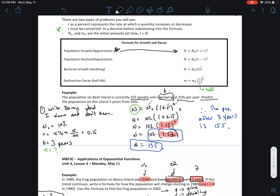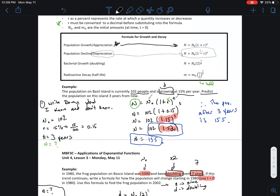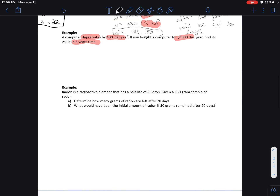Let's take a look at what equation we're going to use. This equation represents population decline or depreciation. It's virtually identical to the growth equation with the exception of this minus sign. The equation we're going to use is: N equals N-naught multiplied by (1 minus r) to the power of t.